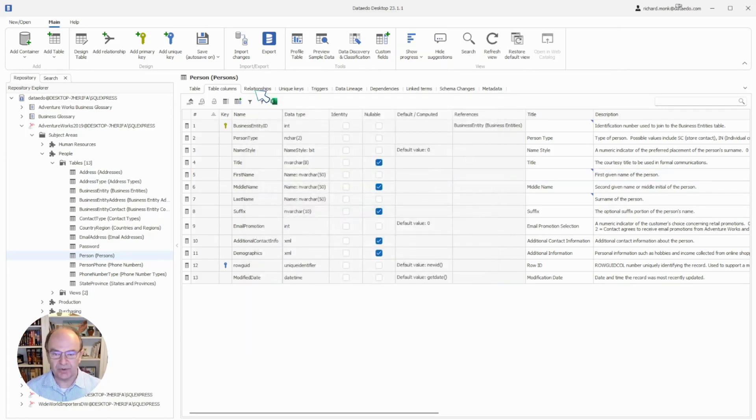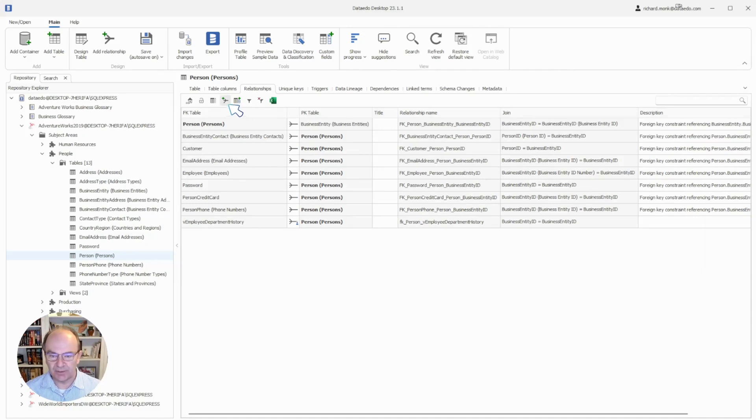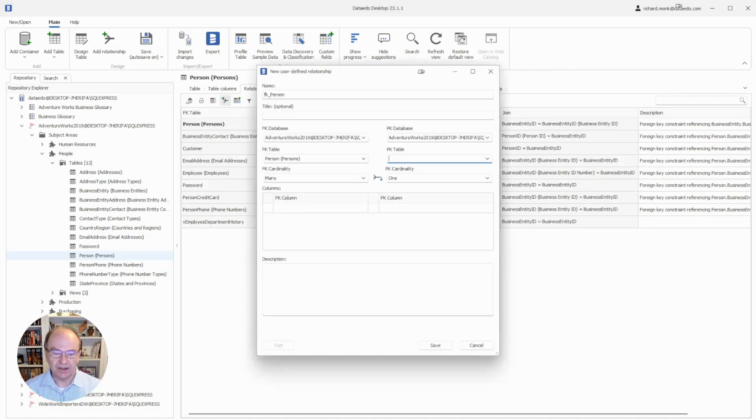Relationships between tables can be seen on the relationships tab. If we need to define another relationship, we click on the add relationship icon and define the relationship.